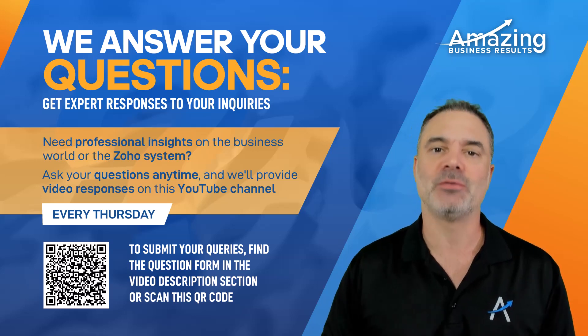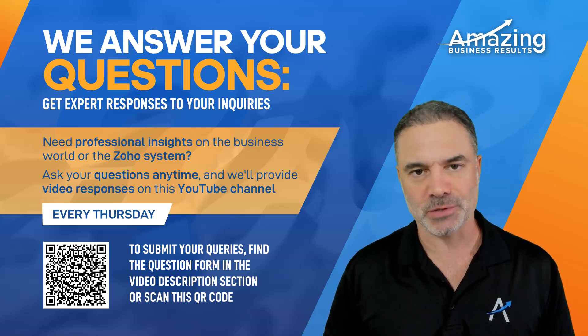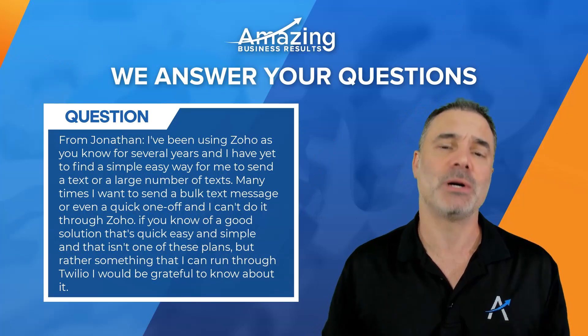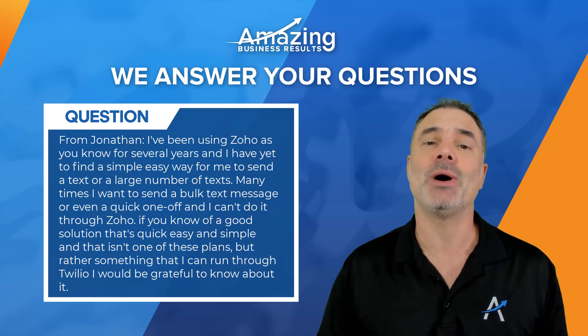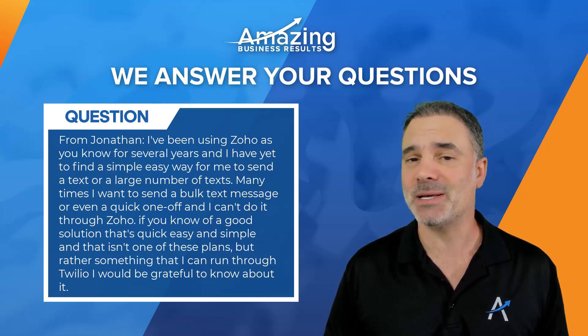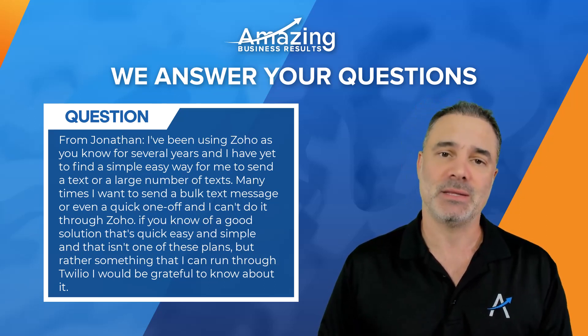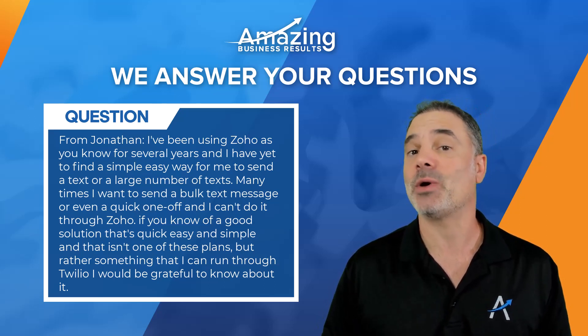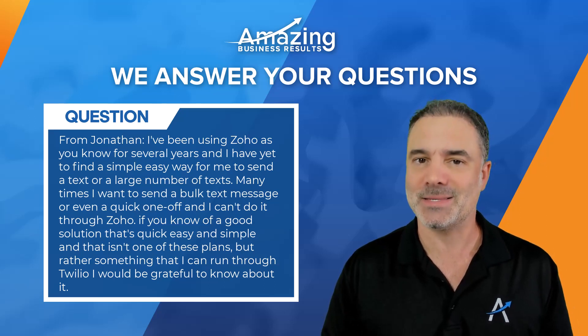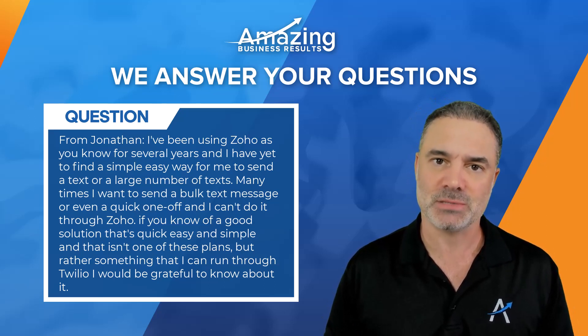Hello Jonathan and thank you very much for your question. Your question will have two parts. Part number one is how can you send individual text messages and the second one is how can you send bulk SMS messages.